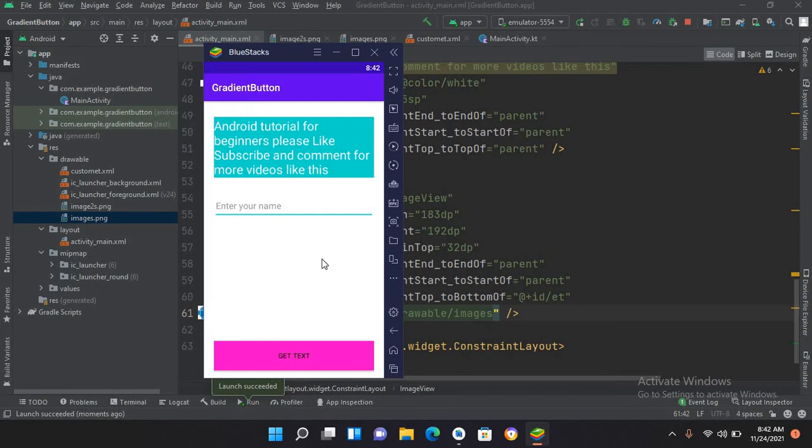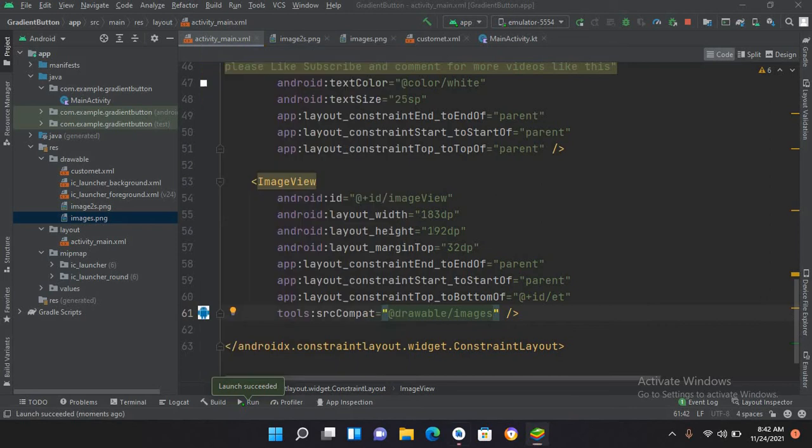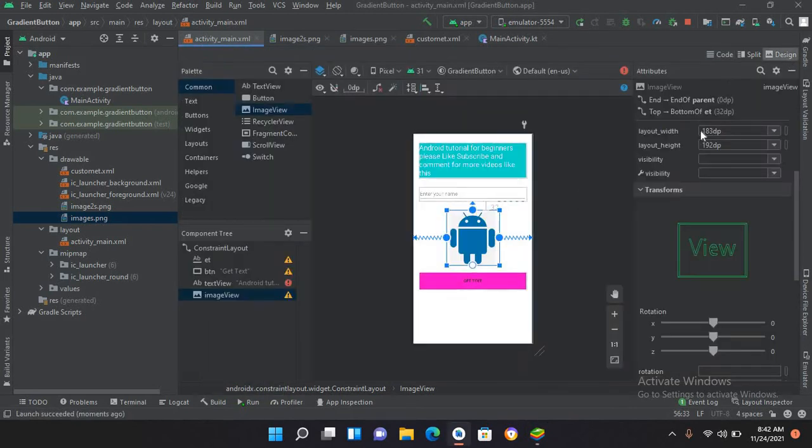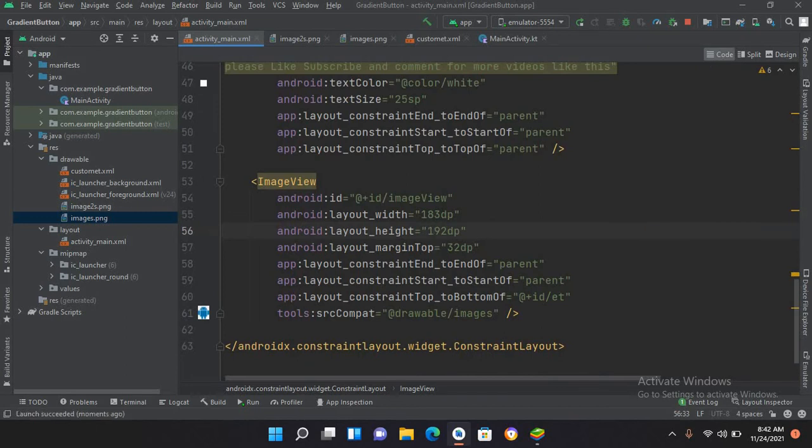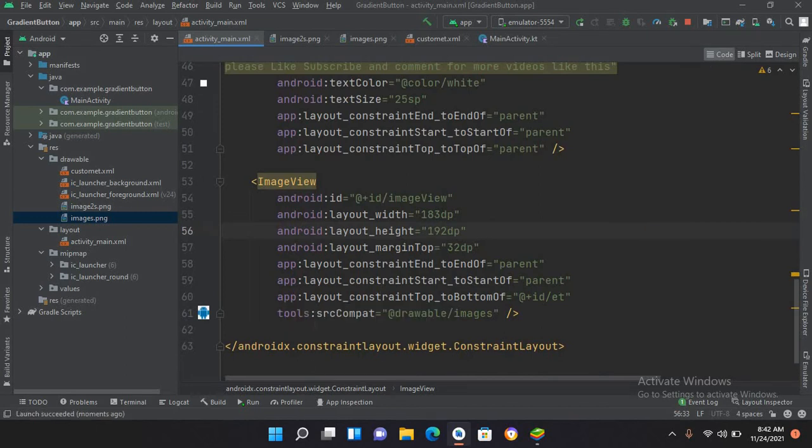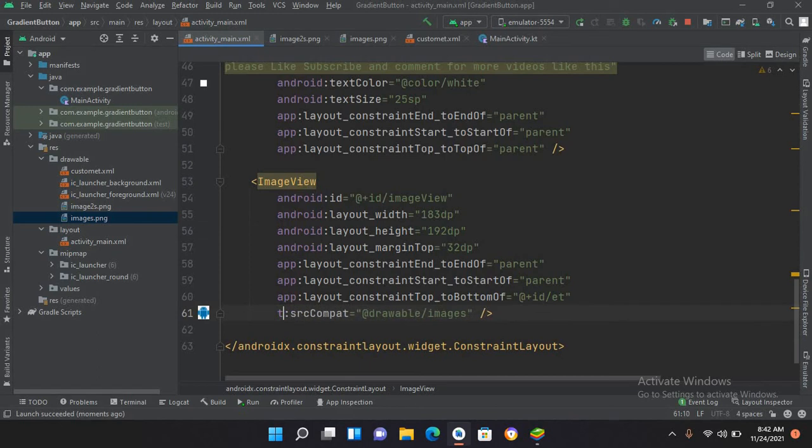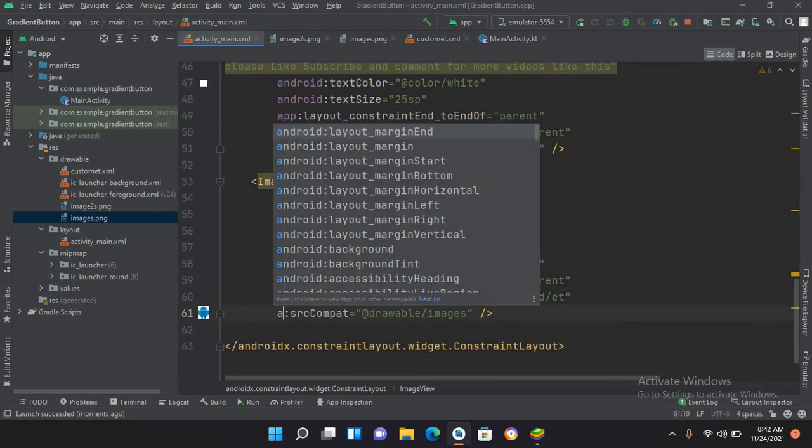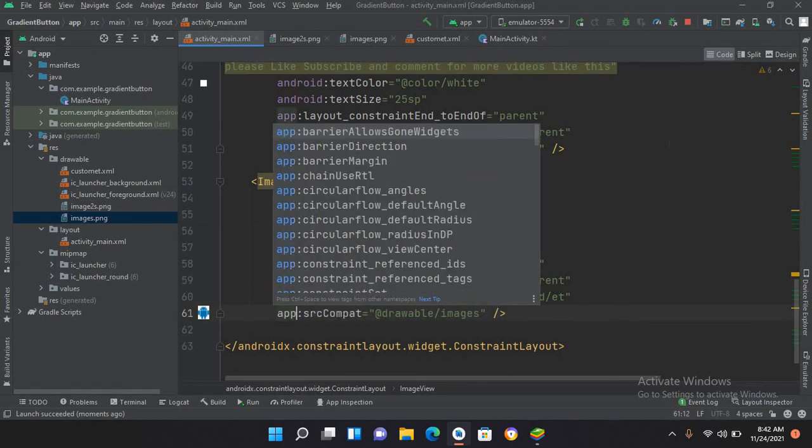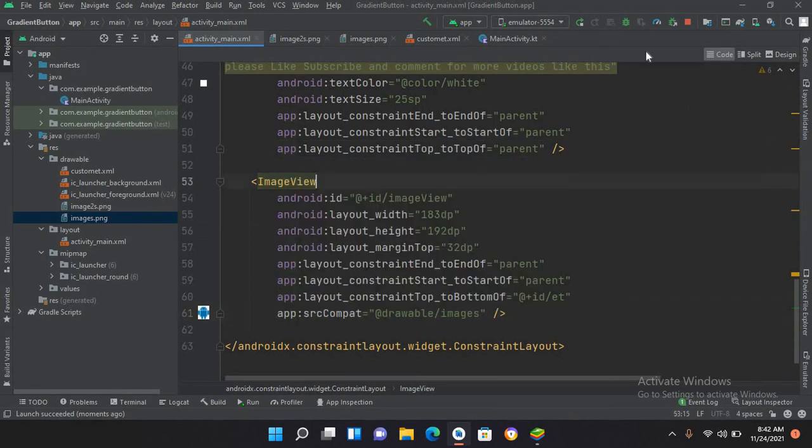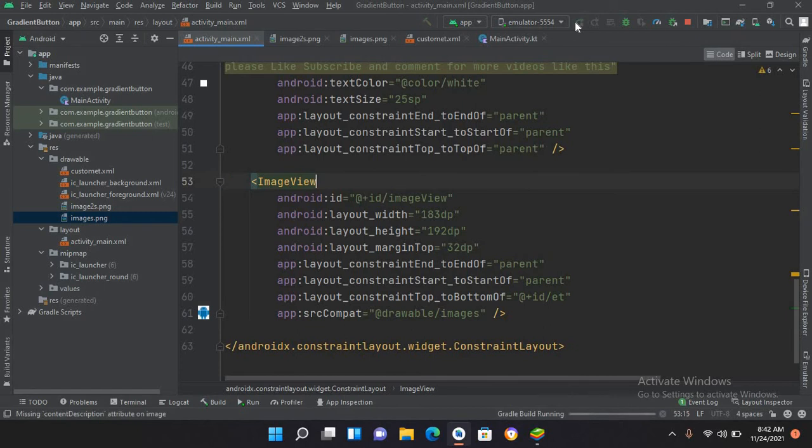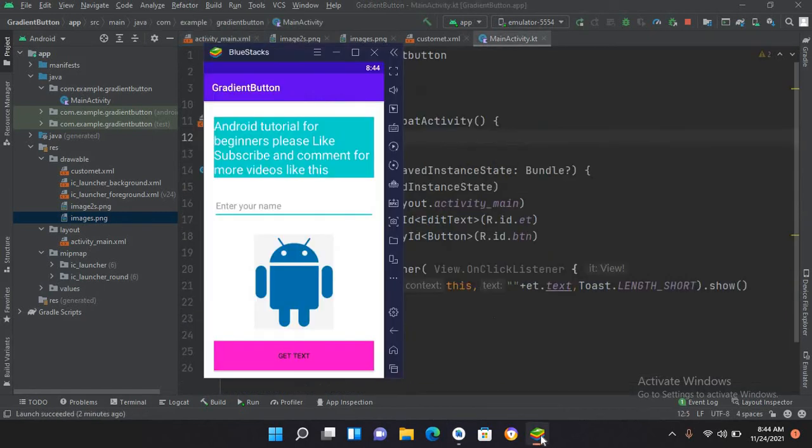The application is running on the emulator but it is not showing the image. If I come here to design it is showing up here. It is not showing on the emulator because we have to make this 'tools' to 'app'. Now if I run it again, the application is running again and it is showing up this image in the ImageView.